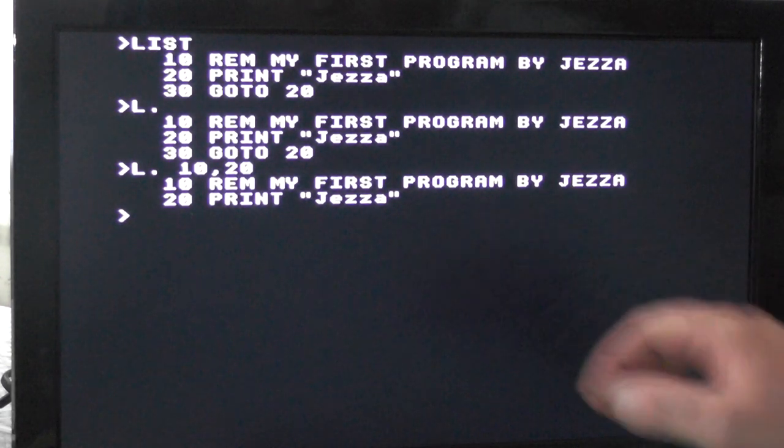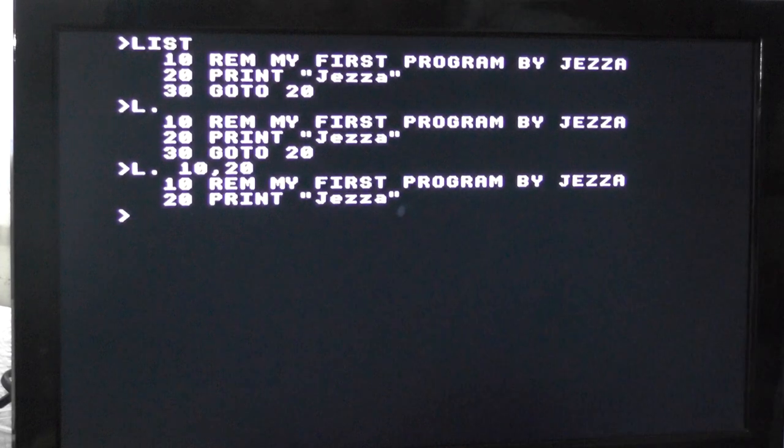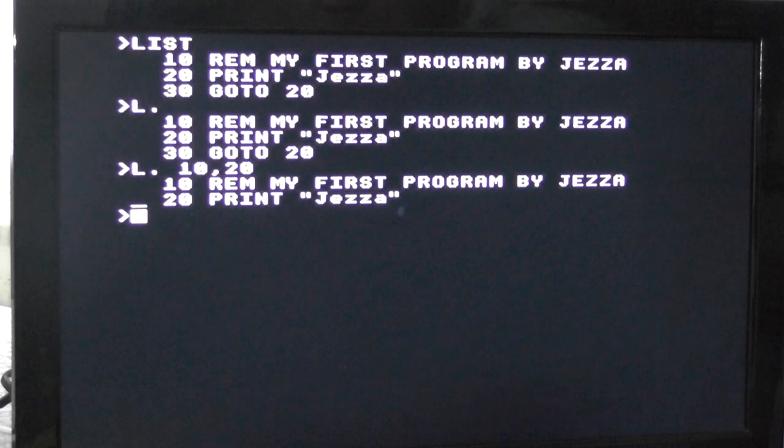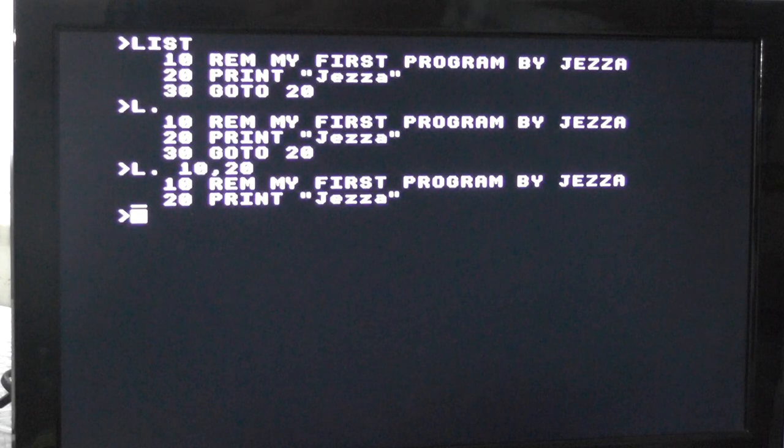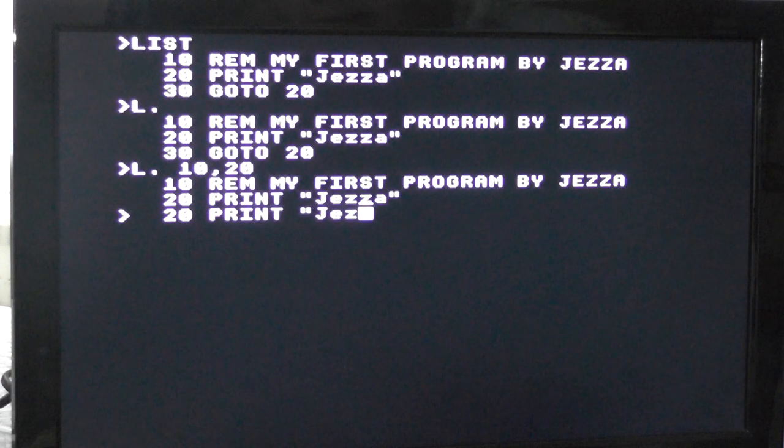Now we're going to change line 20. We're going to introduce a little character at the end there. So you're going to use the upper arrow key. Or you can retype it. And copy. And click.